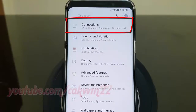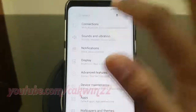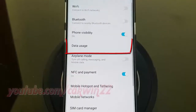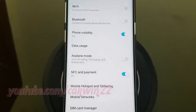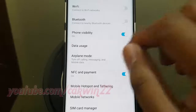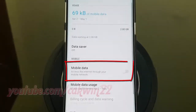Tap Connections. Tap Data Usage. Turn on Mobile Data — tap the Mobile Data switch until it turns blue.